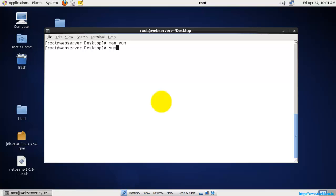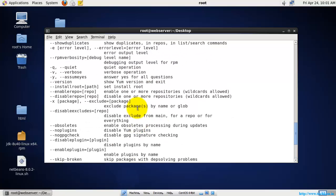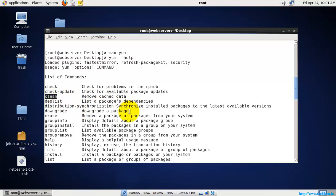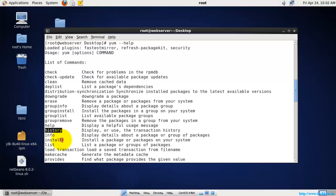Let's see what we can do with the help of YUM by looking at the help page. These are the switches we can use to install and update packages. The 'check' command is used for checking problems in the RPM database, 'check-update' is used for checking the availability of package updates, 'clean' is used for removing cached data, 'erase' is used for removing a package, 'group install' is used for installing a group of packages, and 'history' is used to display transaction history.